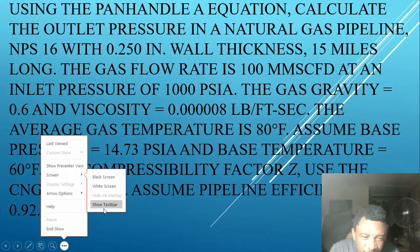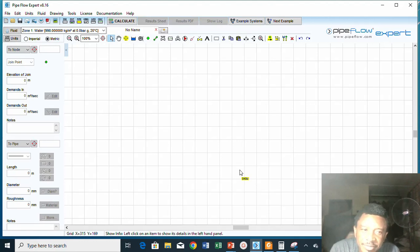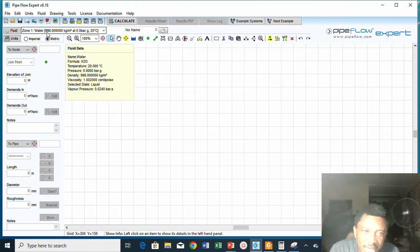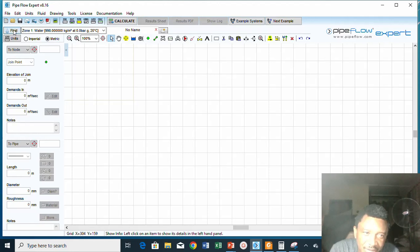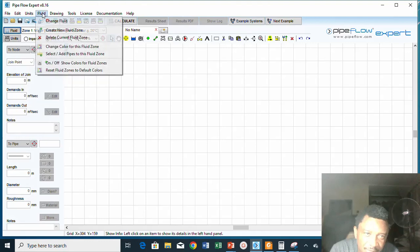Now let's go to the software. This is Pipe Flow Expert. What I will do now is draw a line, but if I draw a line I need to — this is a natural gas problem, but we are currently on water, so we need to change the fluid properties to natural gas. We can do that by clicking on this button. As you click on this button there is a drop-down list, so now you can select 'Change Fluid', or you can also do the same on the fluid tab.